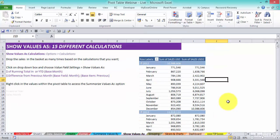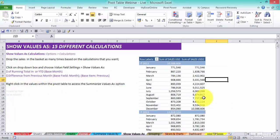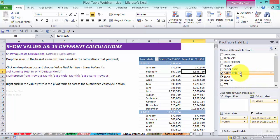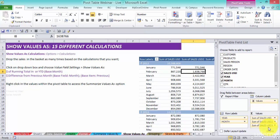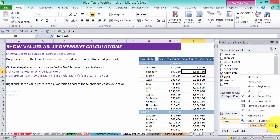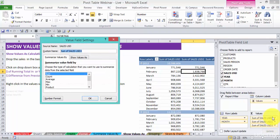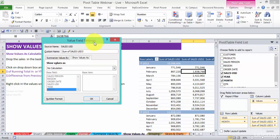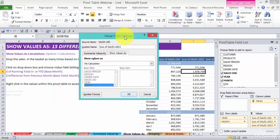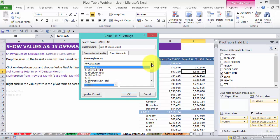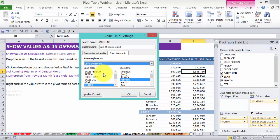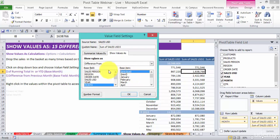Now I want to add in another one which is the difference from the previous month. Once again grab the sales and drop it in here. So once we drop it into the values area we can do as many metrics as we like. Drop down arrow, value field settings, show values as. Now we're going to show the difference from the previous month. Drop down box there and go down to difference from.